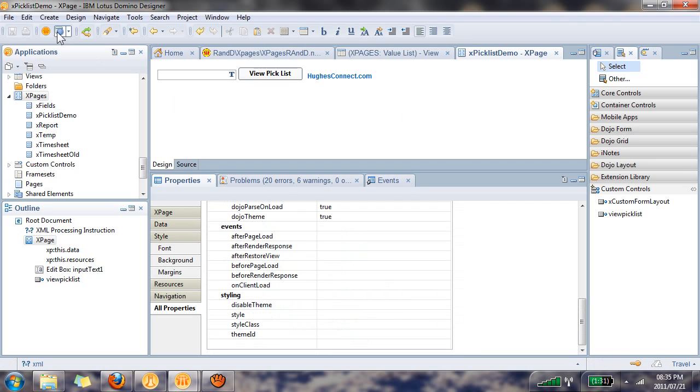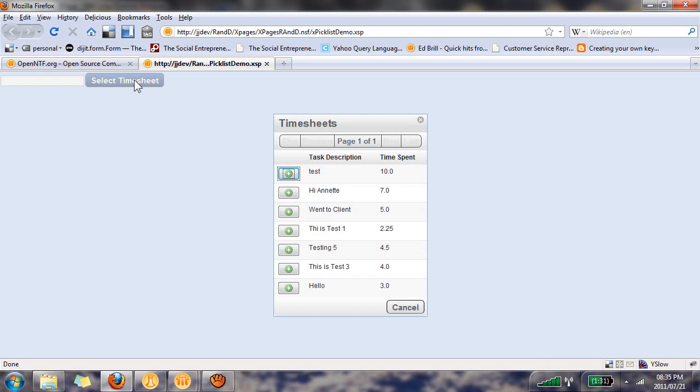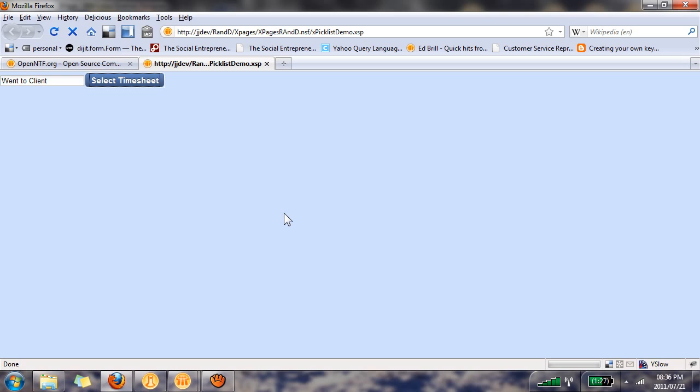You can save your X page, preview it in the browser, and you'll see something along the lines of this. There's our edit box control, and if we click on select timesheet there is a very good looking pick list that has its own paging option if you have more than 10 values per page. All you need to do in order to select one of these values is click on one of these icons.